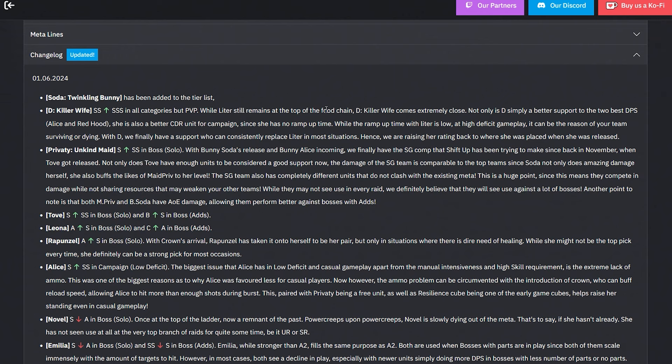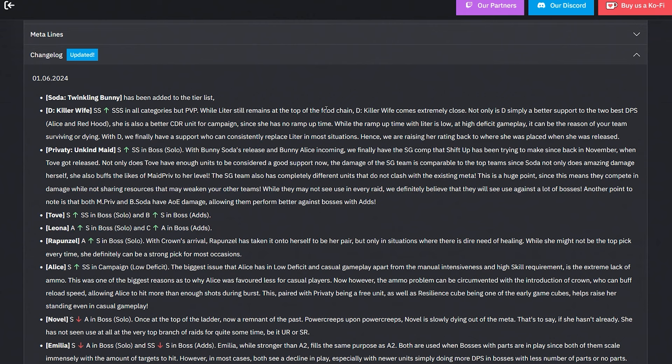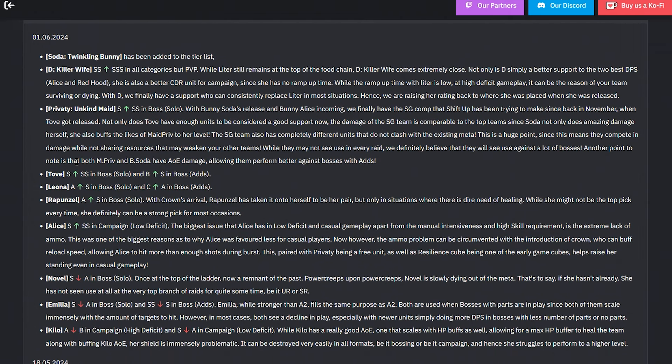Pretty Unkind Made from S to SS. With Bunny Soda's release and Bully Bunny Alice incoming, we finally have the SG comp shift that's been trying to make since back in November when Tove got released. Not only does Tove have enough units to be considered a good support now, the damage of the SG team is comparable to top teams. Soda not only does amazing damage herself but she also buffs the likes of Made and Privity to her level. The SG team also has completely different units that do not clash with the existing meta.